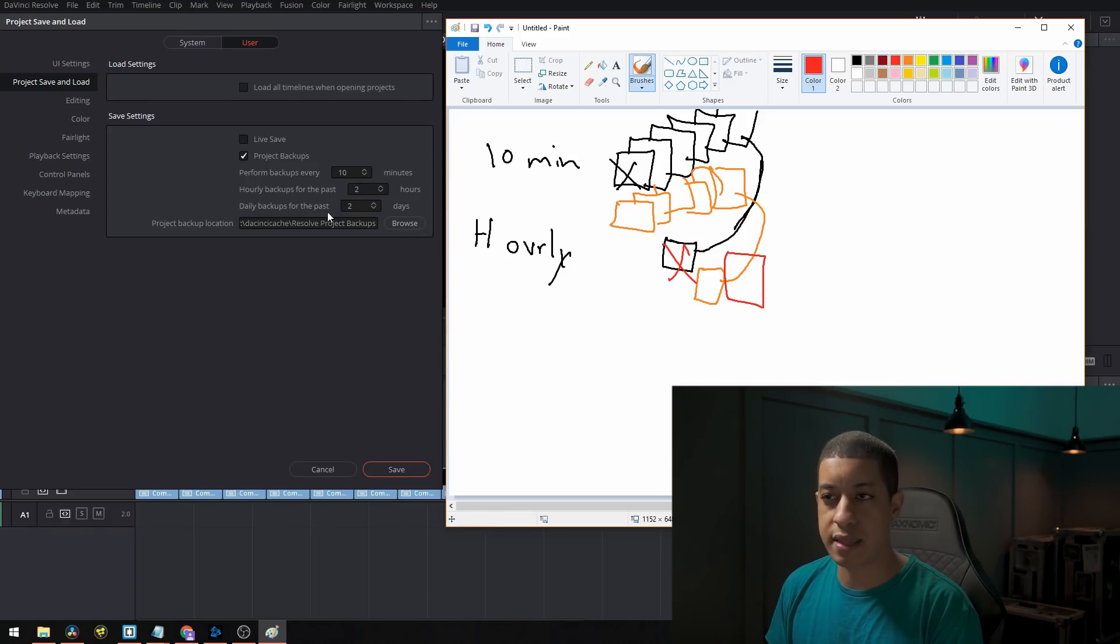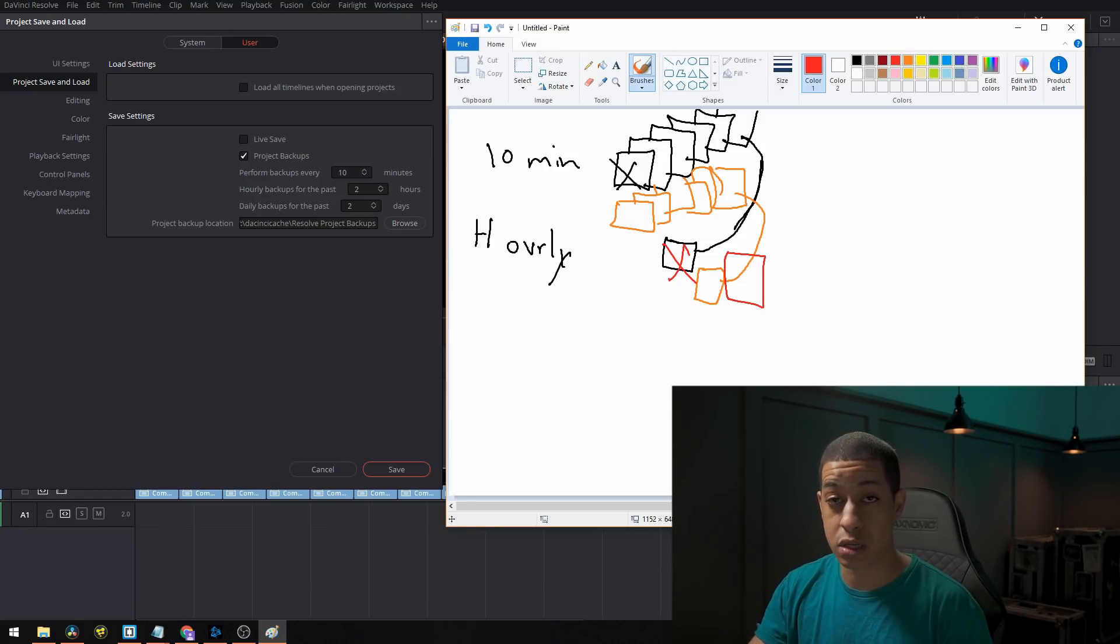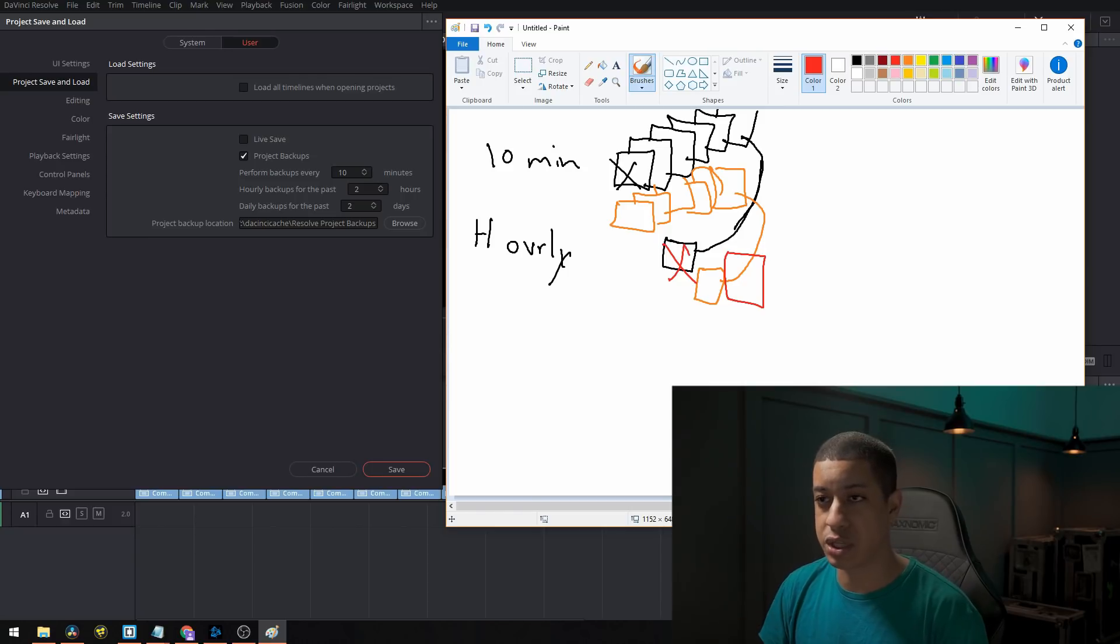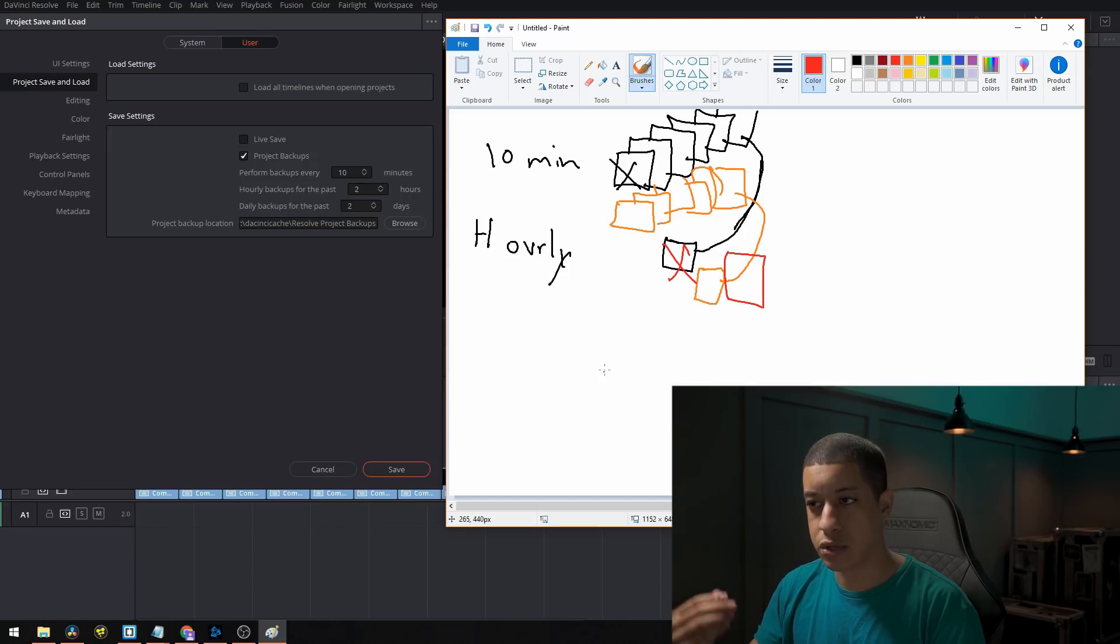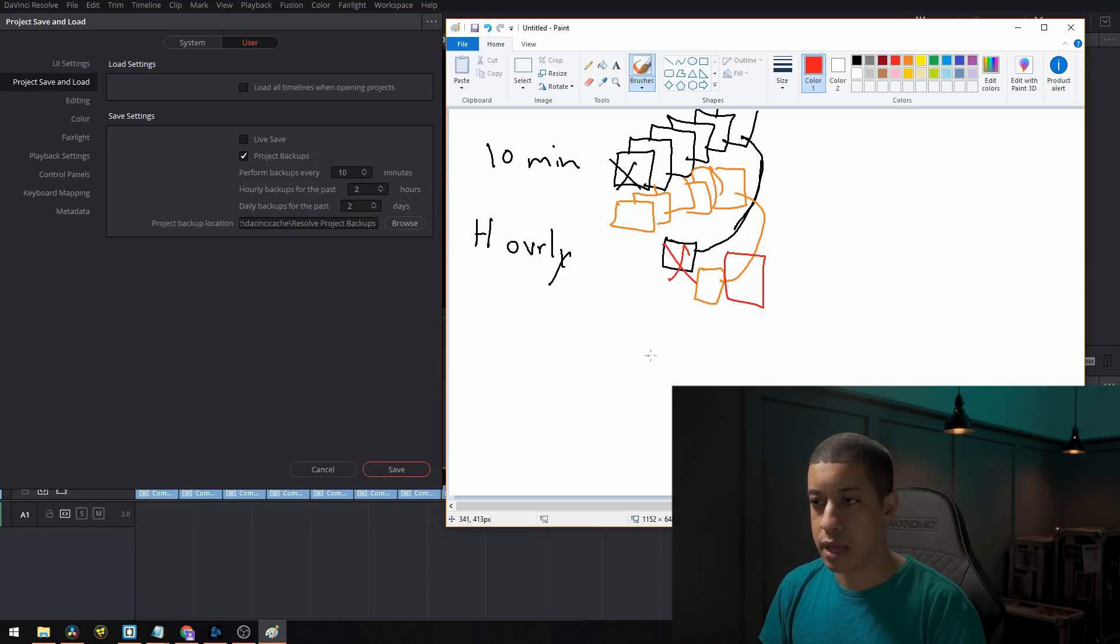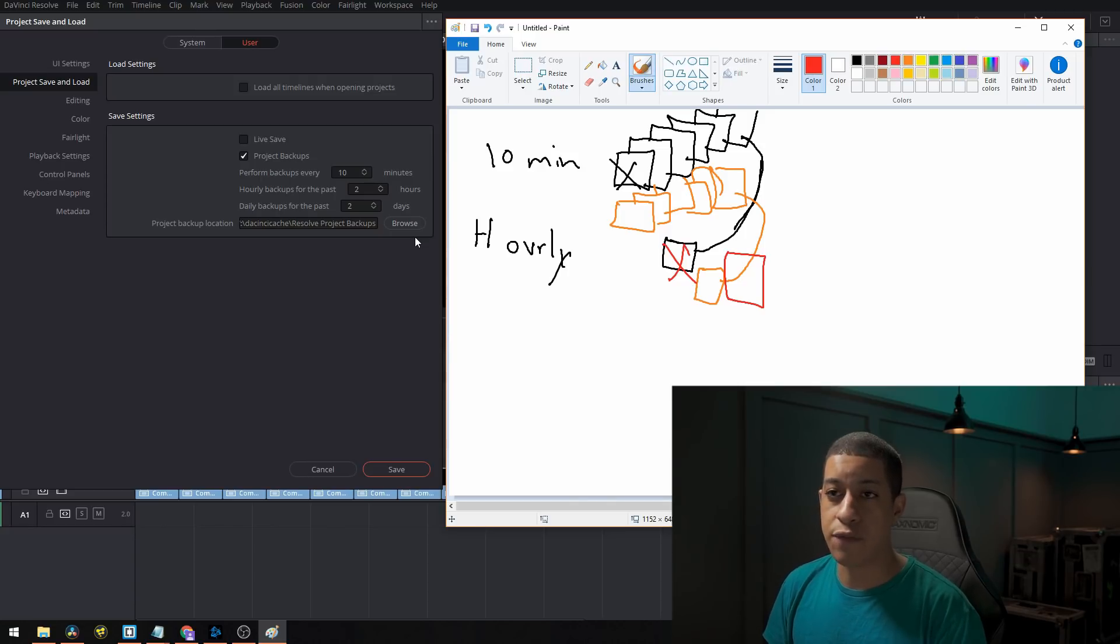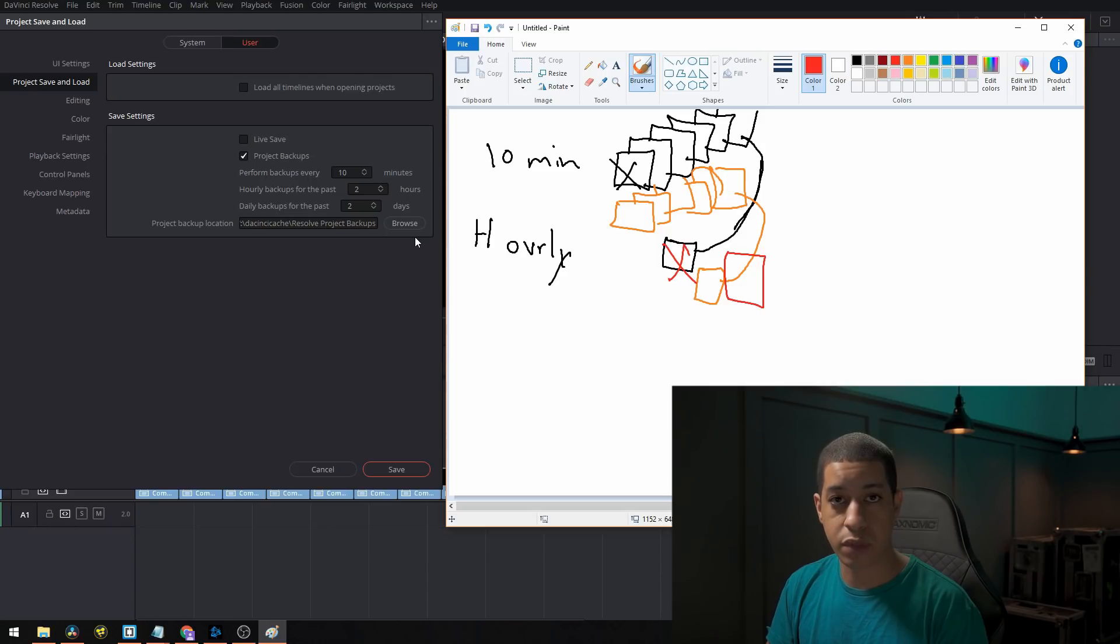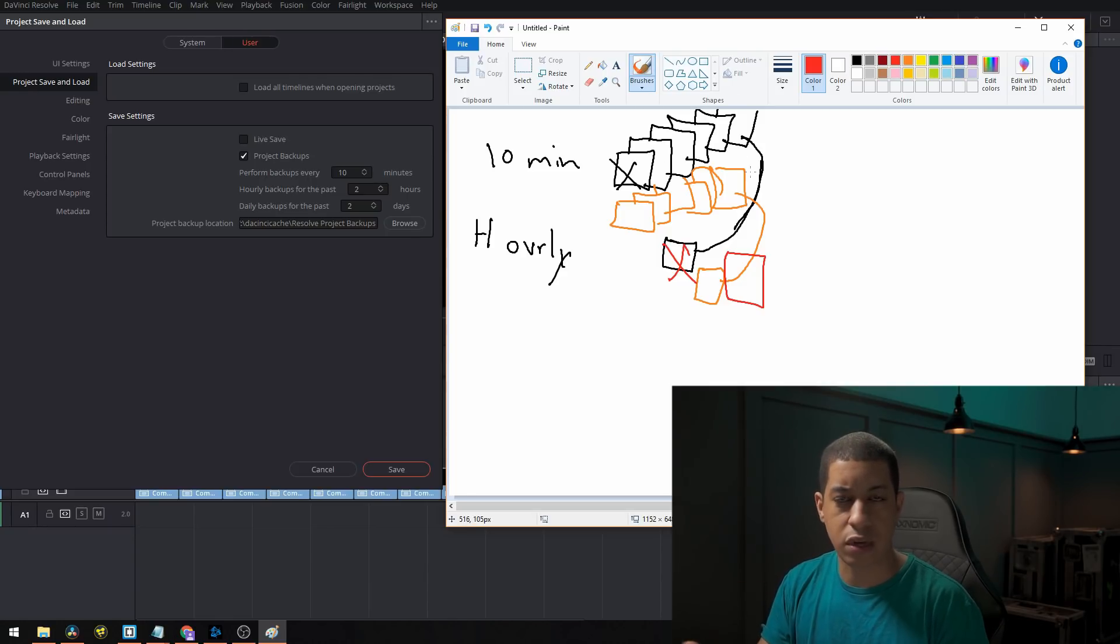And the same way with daily, what happens with daily is at the end of a session. So when you're done at the end of a session, it will then create one of these files per day. So at the end of your session, it's going to create one of those files, and I'll save it for two days. Now, if you leave your program open for an extended amount of time, you don't want all of these to be identical, because it wouldn't make any sense.